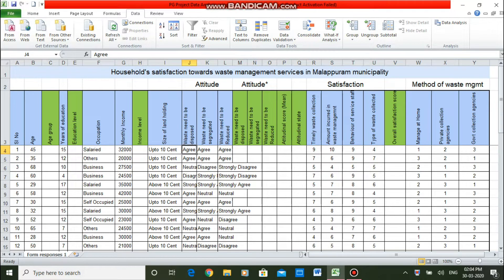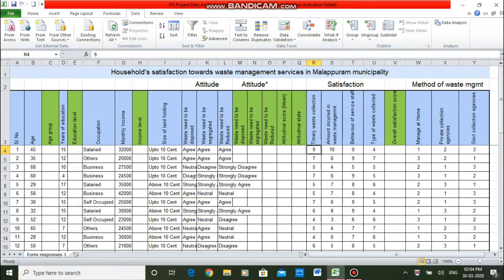This is another variable — three statements used to measure the attitude of the household towards waste management. This is measured in the Likert scale, and I want to convert these into quantitative values: strongly agree = 5, agree = 4, and so on — coding them into a numerical scale. This is the satisfaction variable, measured in a rating scale from 1 to 10, where 10 indicates the highest level of satisfaction and 1 the lowest.